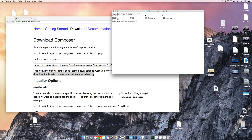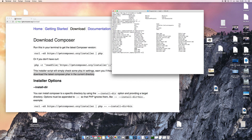I go up, then up again, then into my Applications folder, then into my MAMP folder, and then into htdocs.